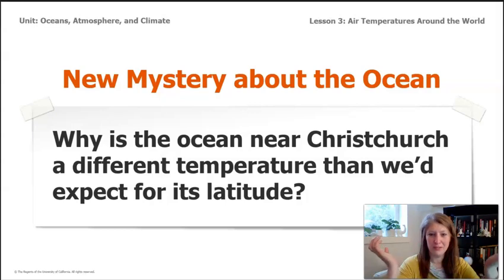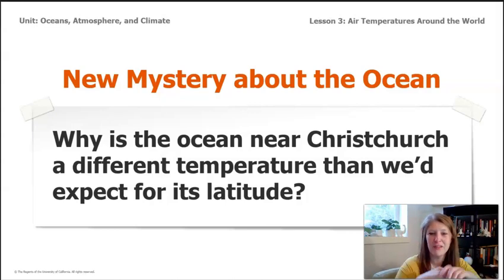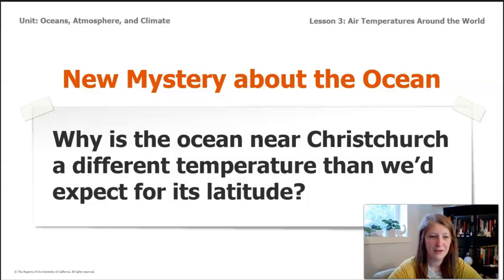It's colder during El Niño years, but why? We're going to explore that in the next lesson. In Lesson 4, we'll start exploring more about ocean temperatures and why they might be different during El Niño years.